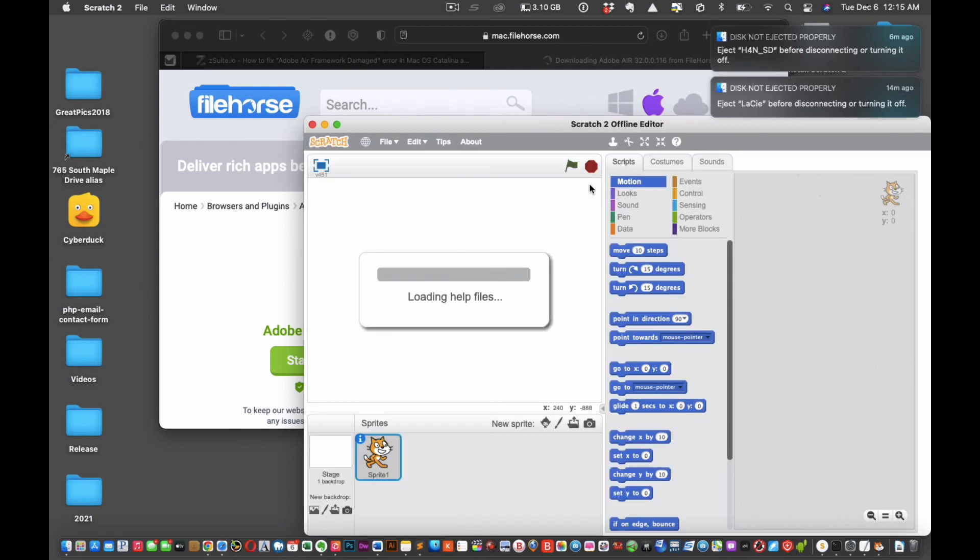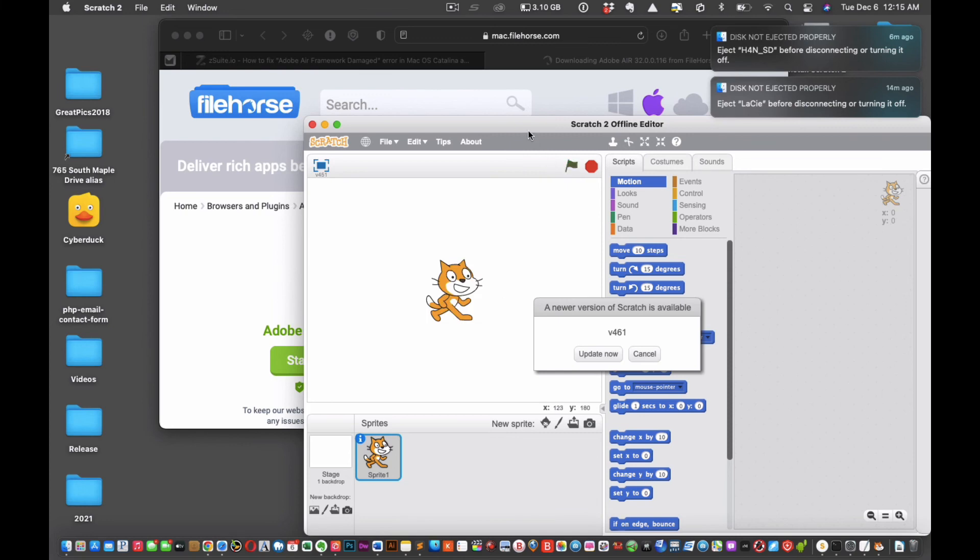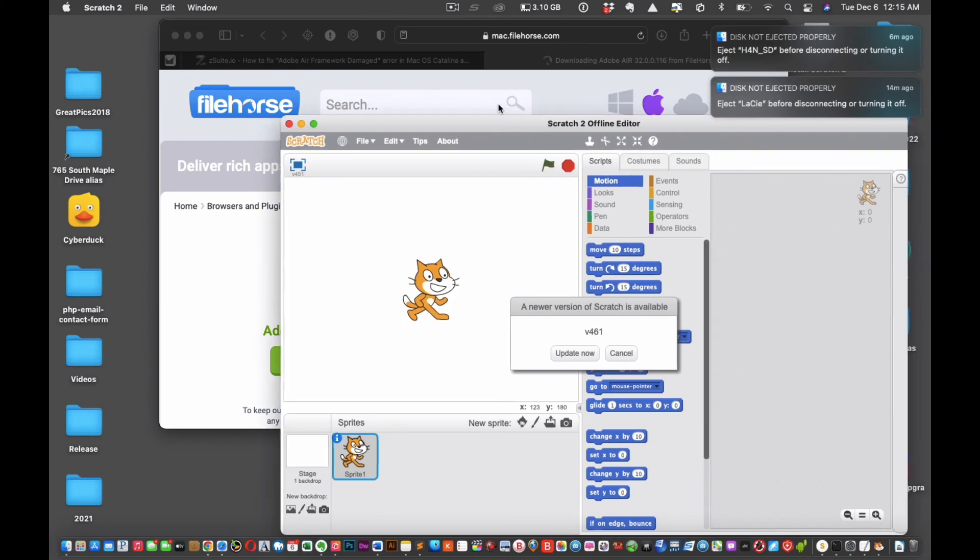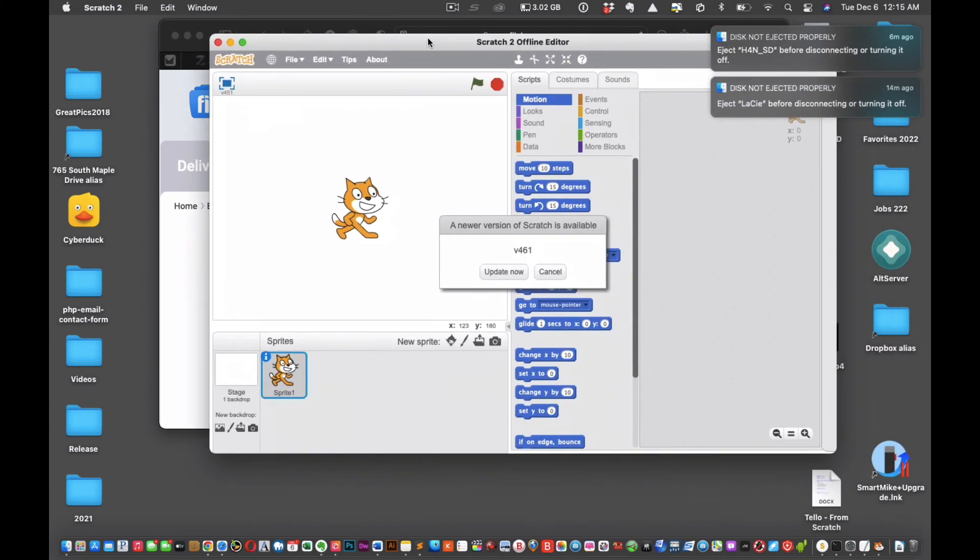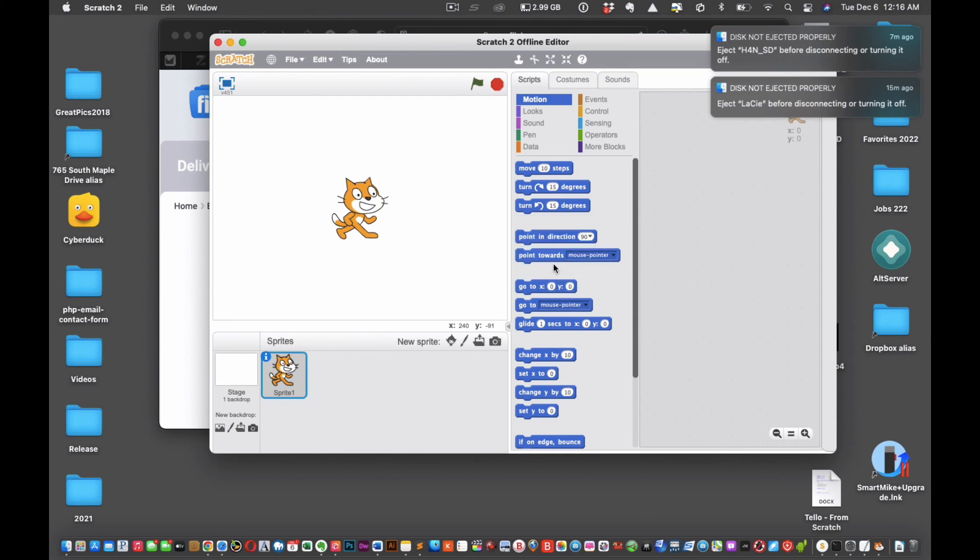There's that spinning beach ball. Voila! Congratulations! And whatever you do, it says a newer version of Scratch is available. Don't, whatever you do, don't do that. And if you do accidentally, don't worry, just press rewind or reload, watch this video again.